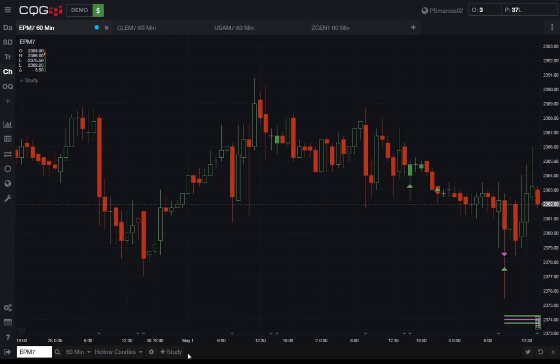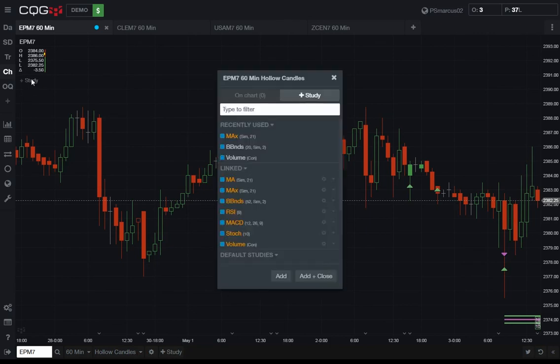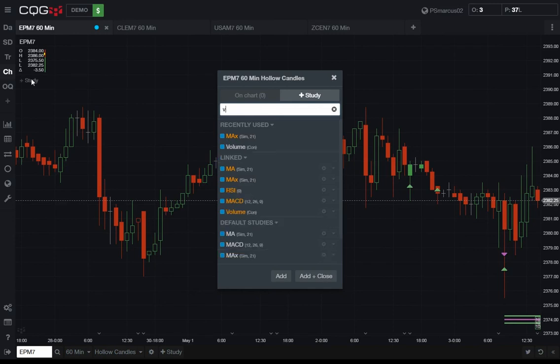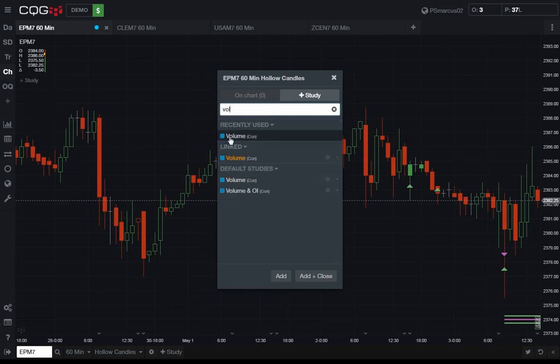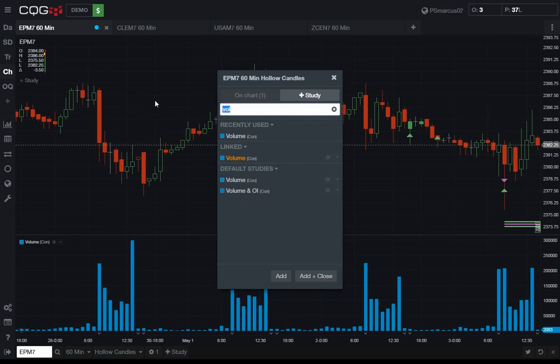One of the things we're super excited about is study parameters. Notice the add study button in the upper left and in the toolbar. Clicking either one of these will open the study dialog. Just like CQG integrated client, you can just start typing the study name that you're looking for. Click on a study and hit the add button. Type to find another study, select it, and click add and close.